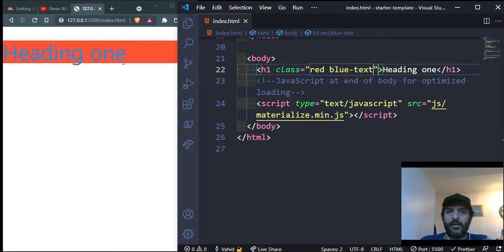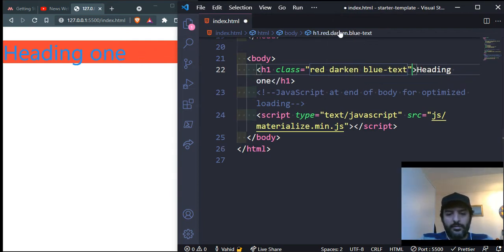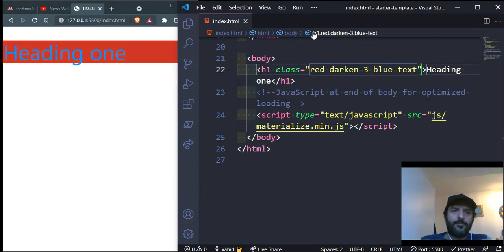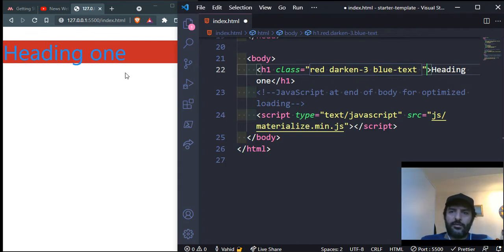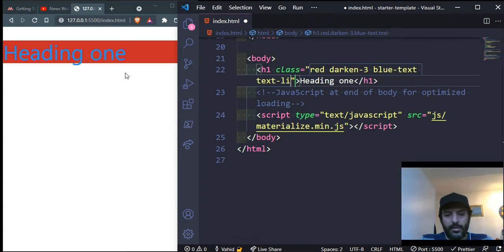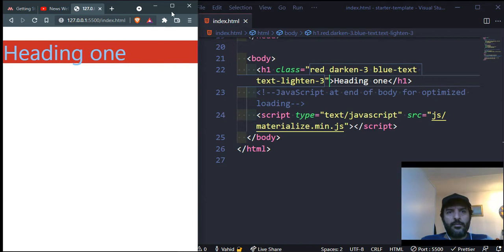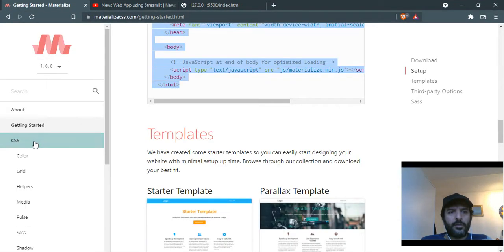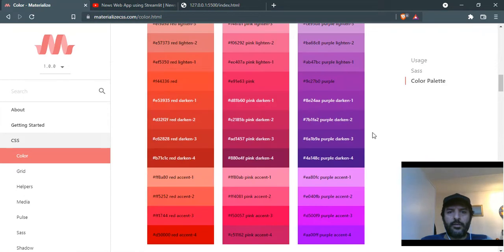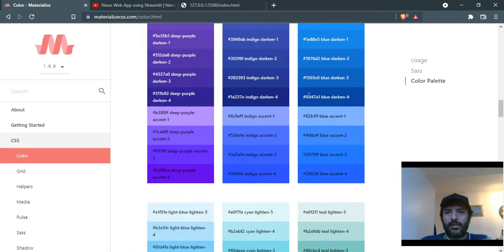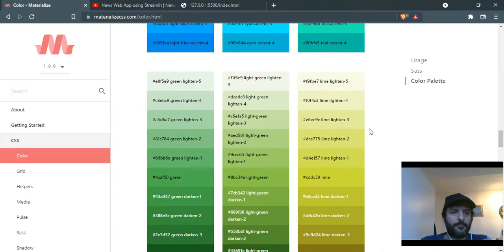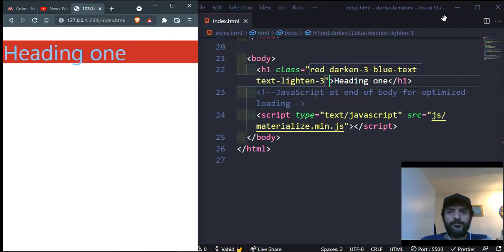To make the background color darker, I can add the attribute 'darken-3' and it becomes darker. To lighten or darken the text I can use 'text-darken' or 'text-lighten' with a number between one and four. You can learn all about these colors by going to Materialize under CSS > Color, where you'll find a full list of colors with their names, numbers, and attributes.